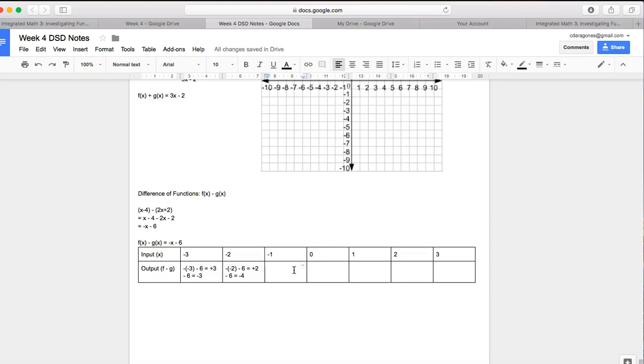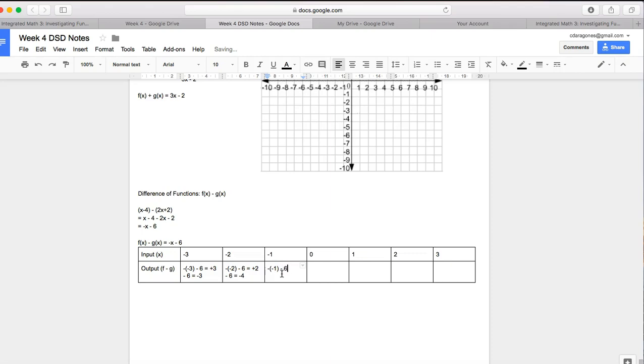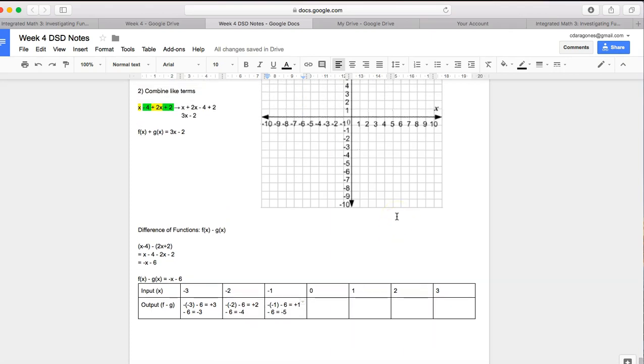And then negative, negative 1, minus 6, which is plus 1, minus 6. Again, you don't have to do this if you know how to graph a linear function. But if you don't, I'm showing you how to do a table of values. If you know how to graph a linear function using the y-intercept and the slope, you can go ahead and do that, too.